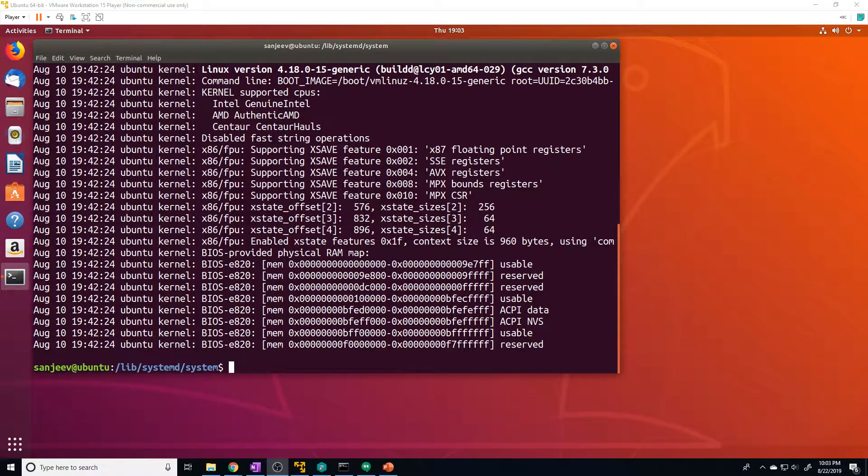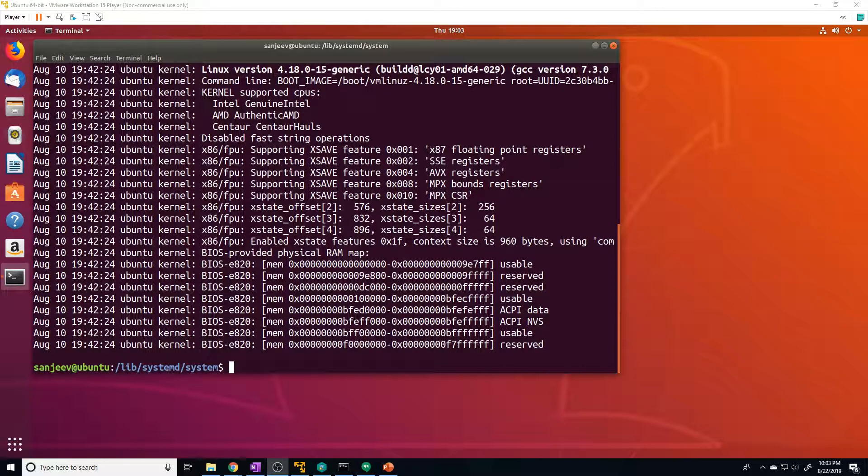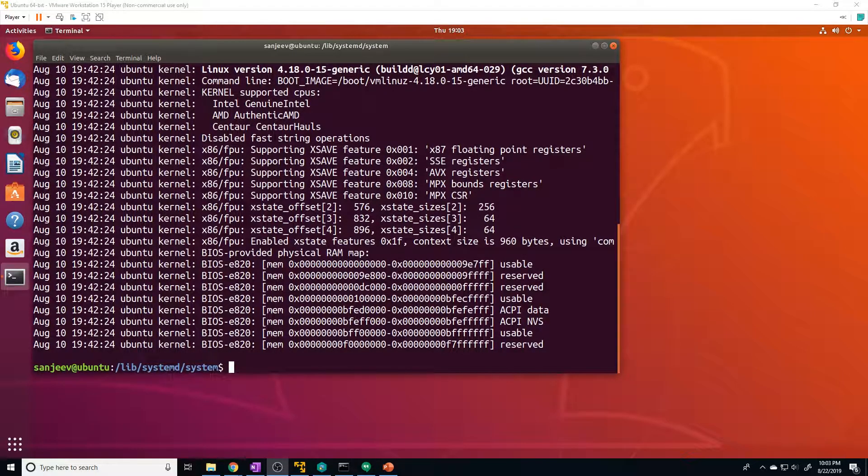Hey everyone. In this video, I'm going to cover init systems, but more specifically systemd, and then show you how we can use systemd to start, stop, and monitor services.